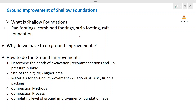Let's see first what shallow foundation means. There are two types of foundations basically: shallow foundations and deep foundations. Deep foundations are pile foundations. Shallow foundations are raft foundations, pad footings, combined footings, and strip footings — all those are considered as shallow foundations.